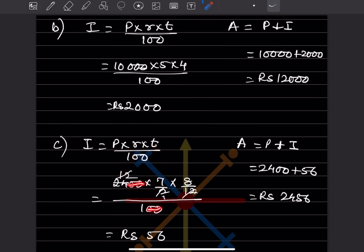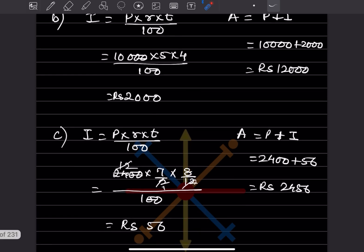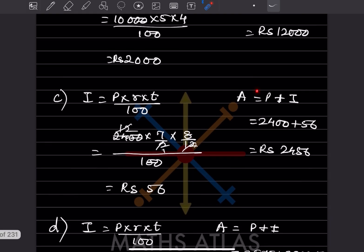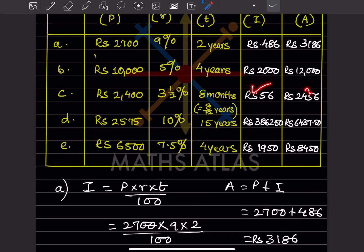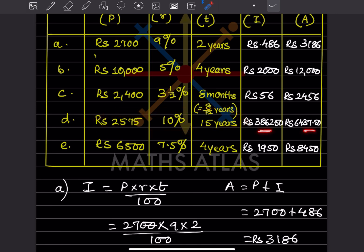Simplifying: the two zeros cancel, then 12 and 12 cancel, leaving 7 × 8 = 56. So the interest is 56 rupees. The amount is principal plus interest: 2400 + 56 = 2456. For part D, the rate is 7.5% — just plug in the values and be careful with the decimal when multiplying. The formula remains the same.